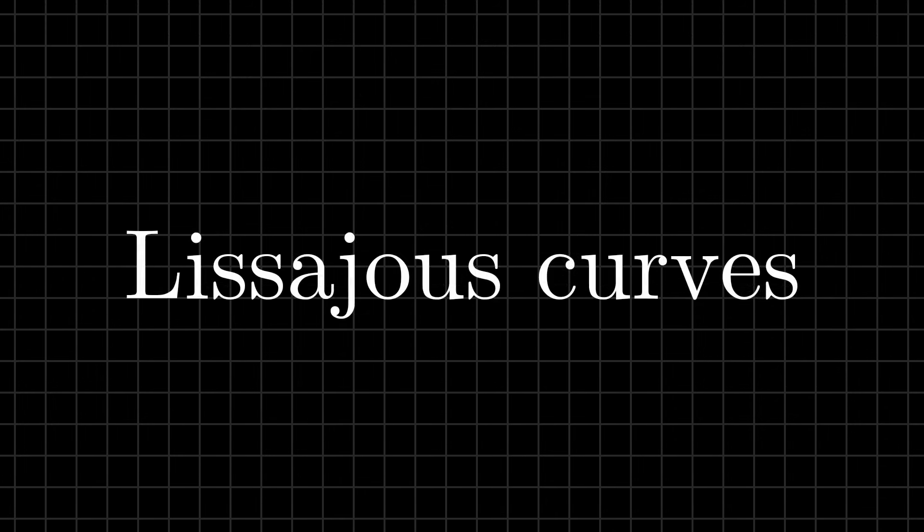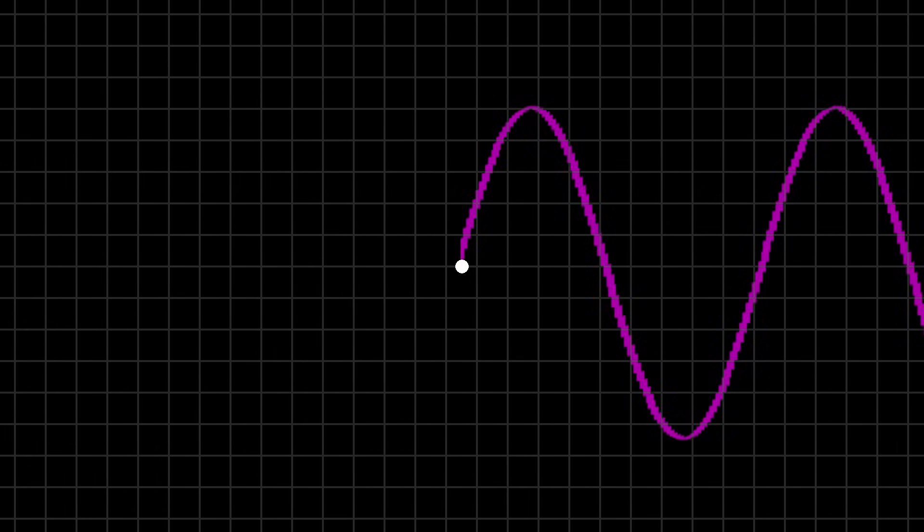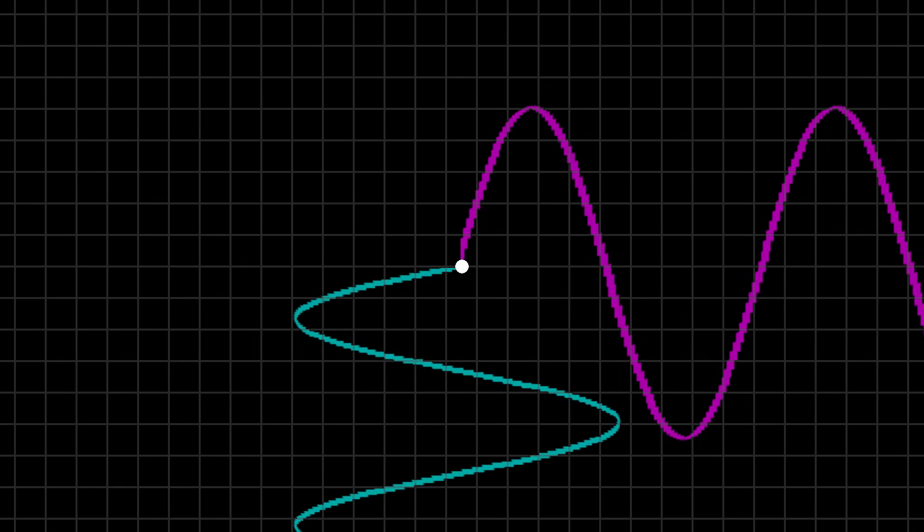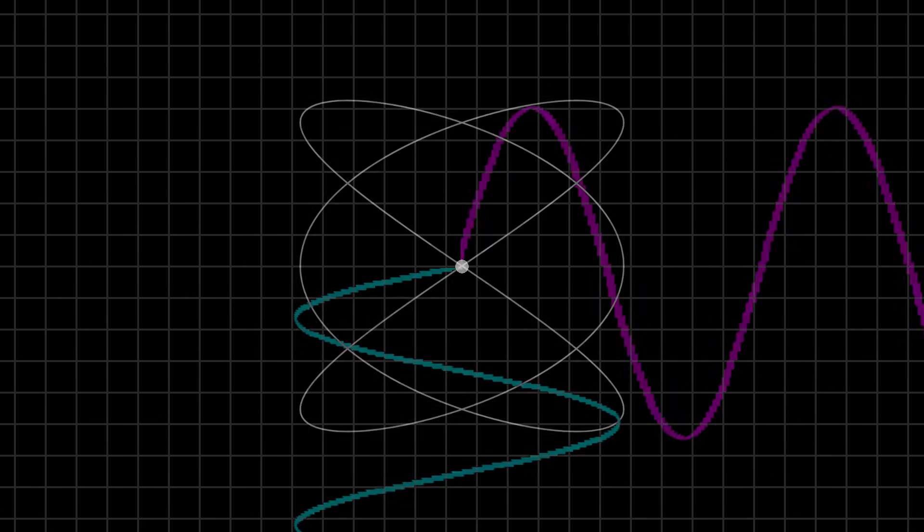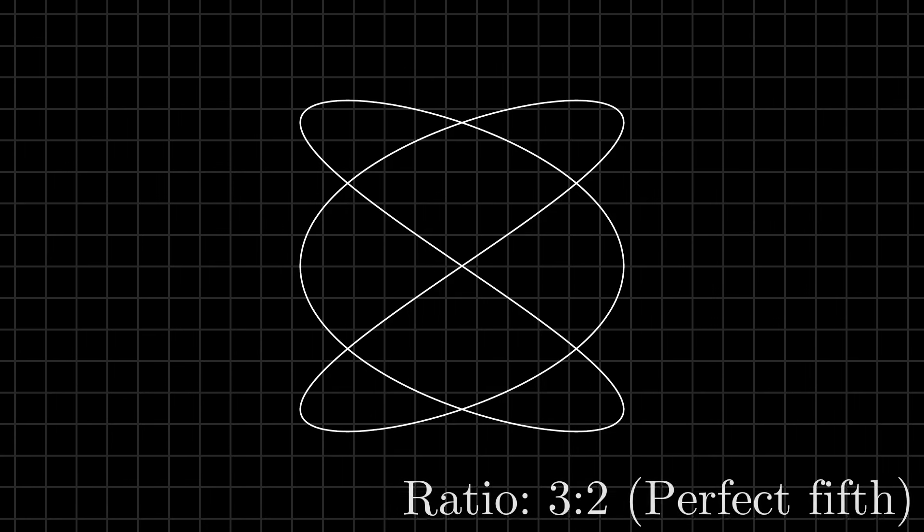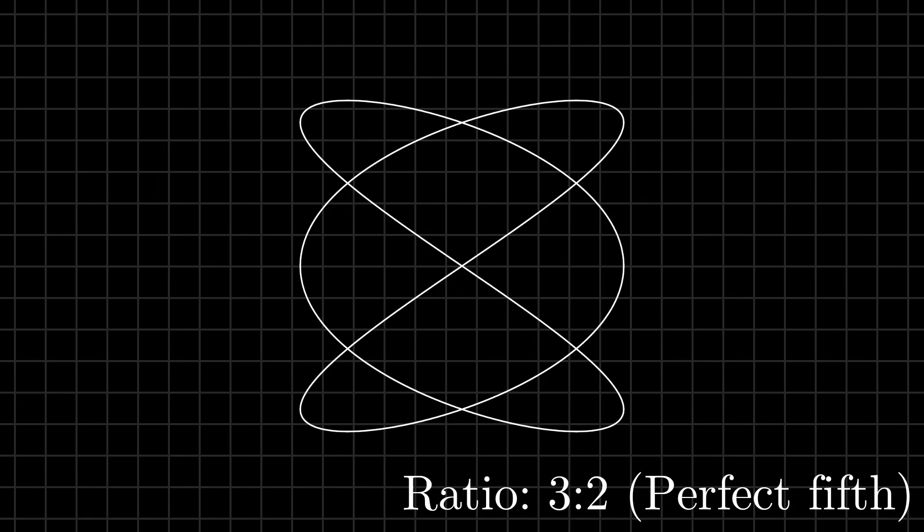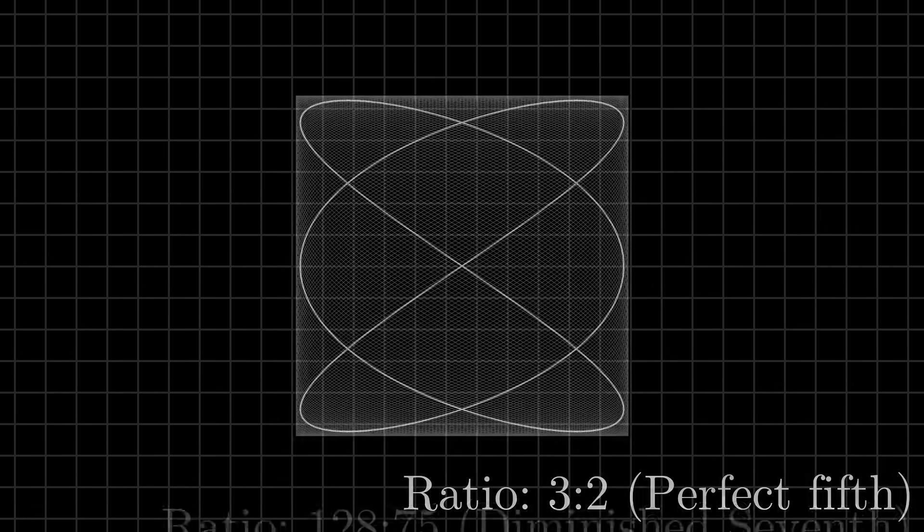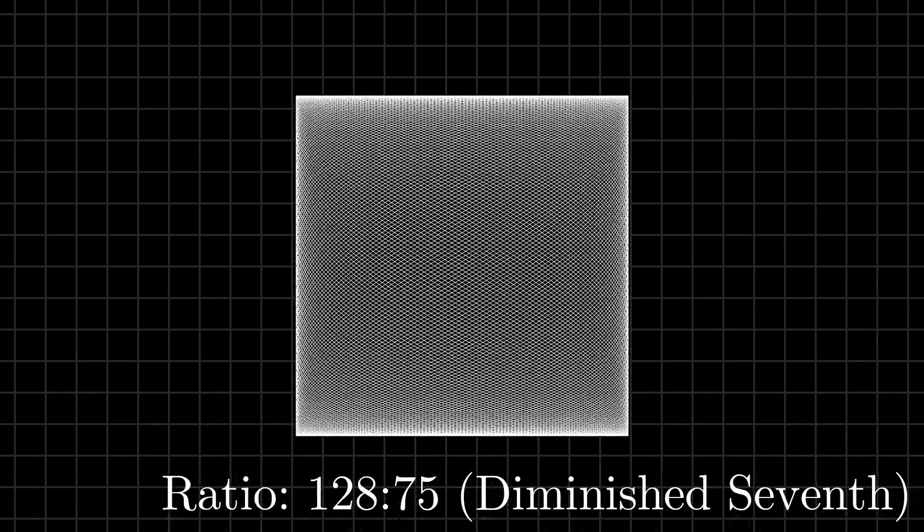We can easily visualize the relationship between these ratios using something called the Lissajous curves. With one wave representing the horizontal position of this point, and the other one its vertical position. These curves are a picture of how these ratios interact. Simpler ratios make pretty and simple shapes. Messy ratios make tangled and chaotic ones.